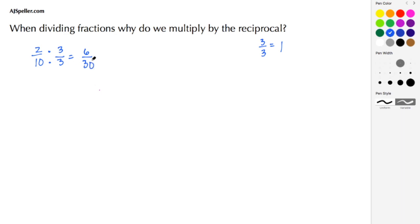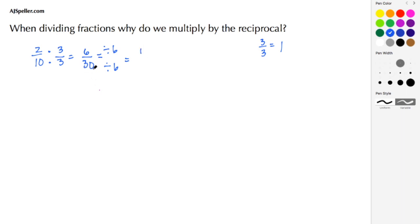So we see that 2/10 has an equivalent fraction of 6/30. We can simplify 6/30 by dividing numerator and denominator by 6: 6 divided by 6 gives 1, and 30 divided by 6 gives 5. So 2/10 is the same as 6/30, which in simplest form is 1/5.